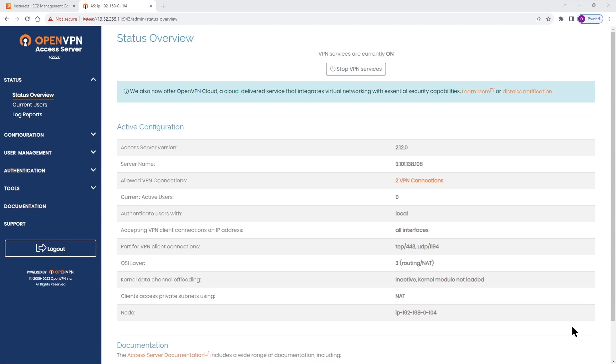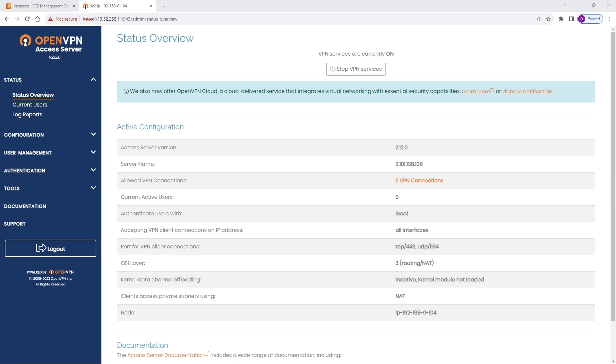In this video we're looking at the OpenVPN Data Channel Offload or OpenVPN DCO. We're looking at what it is, how to enable it on Access Server, and we are going to look at the user experience before and after you enable OpenVPN DCO.